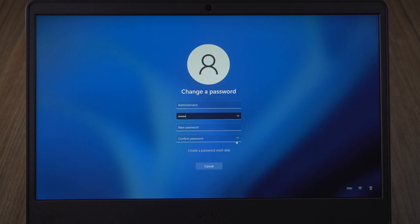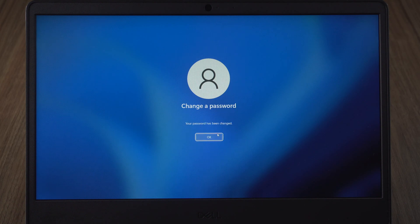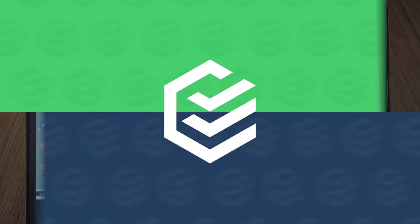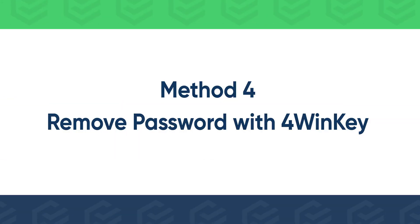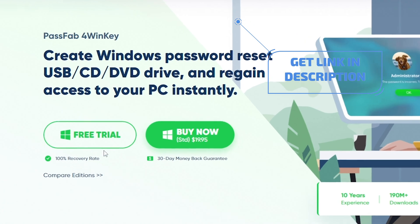Next time you can login without password. If you forgot your login password and already locked out, use PassFab4WinKey to remove login password.